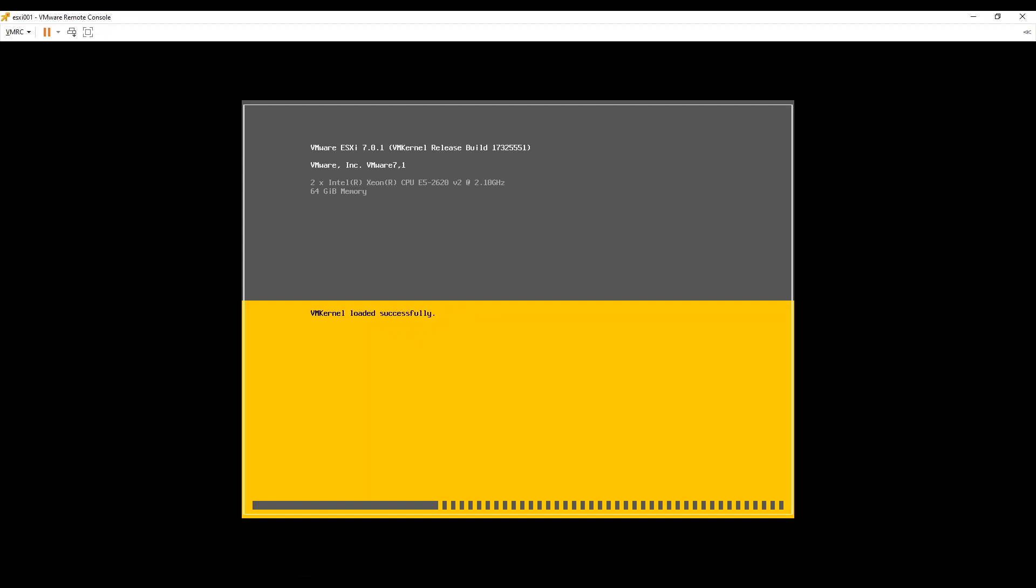You must be thinking that now vSAN supports two node cluster, then why am I saying we need three hosts? Well the reason is even two node cluster needs a witness node which makes it at least three virtual machines. So in both the cases we need three VMs. Then why not only use the additional host?